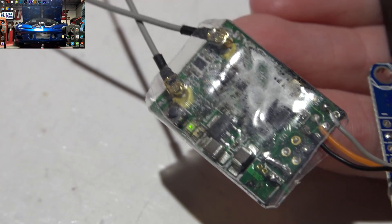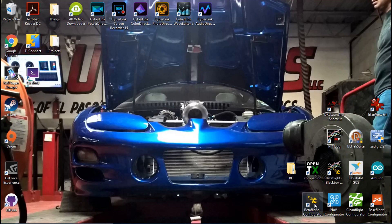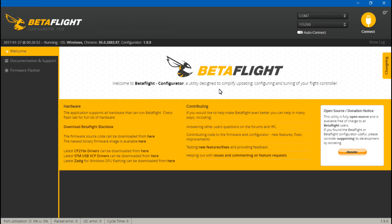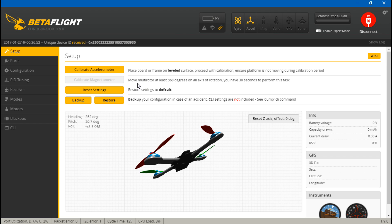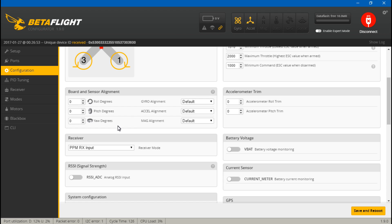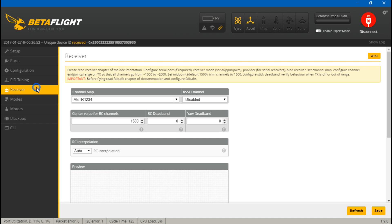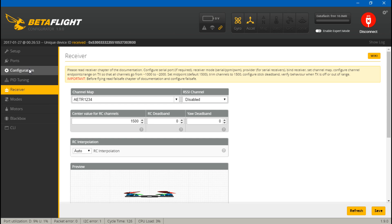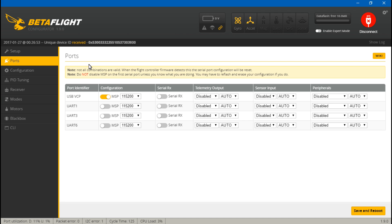Let's go into BetaFlight and connect. Now the way it should work is if you go to configuration and you just select PPM here, then it should work. But this flight controller and firmware is a little bit different, so we want to go to ports.